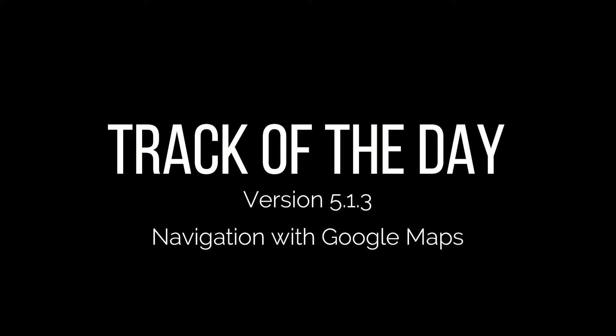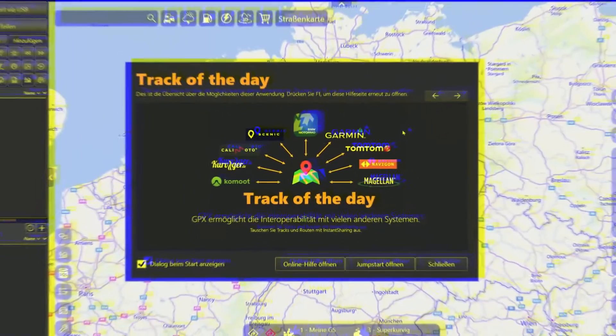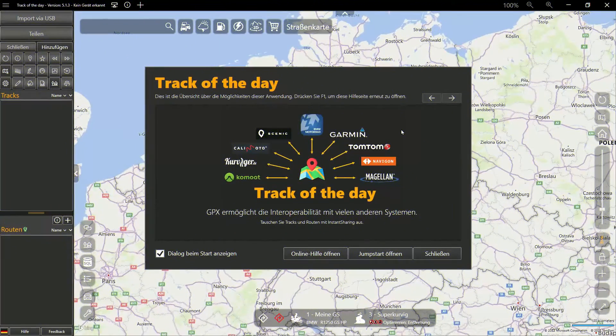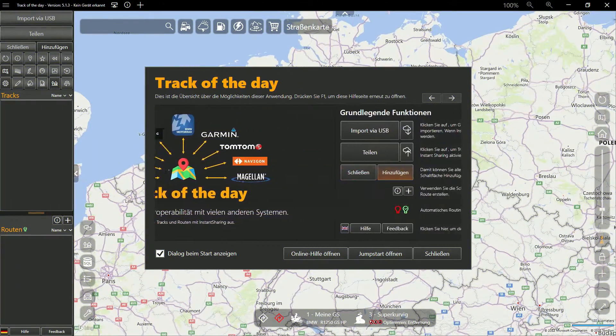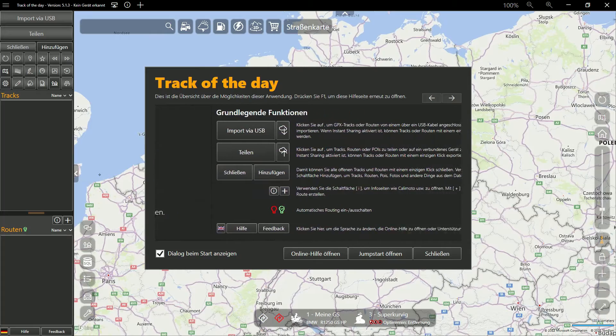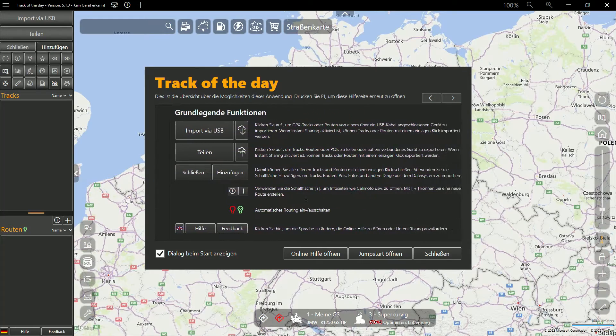This video shows how to easily use routes from Komoot, Curvager, Kalimoto, MRA, and many other platforms using Google Maps on your phone. Have fun!